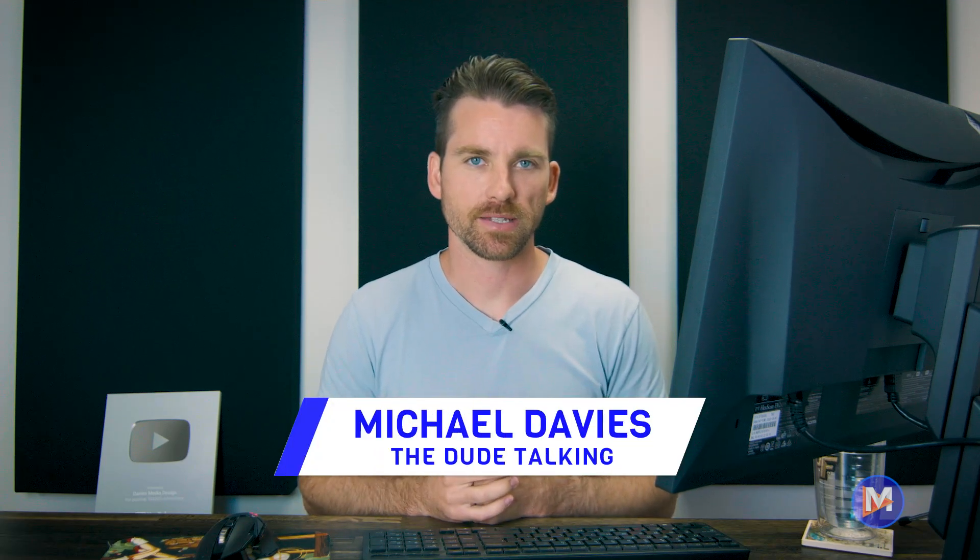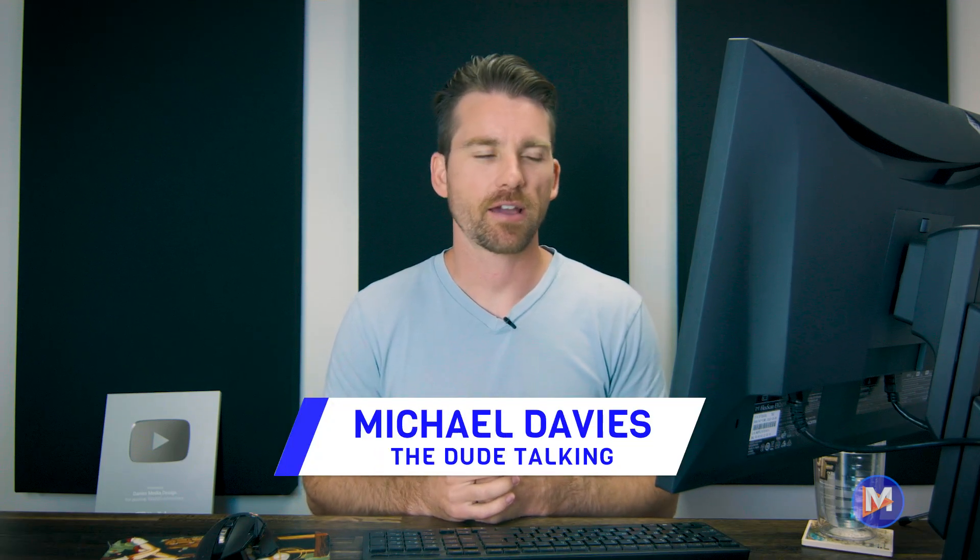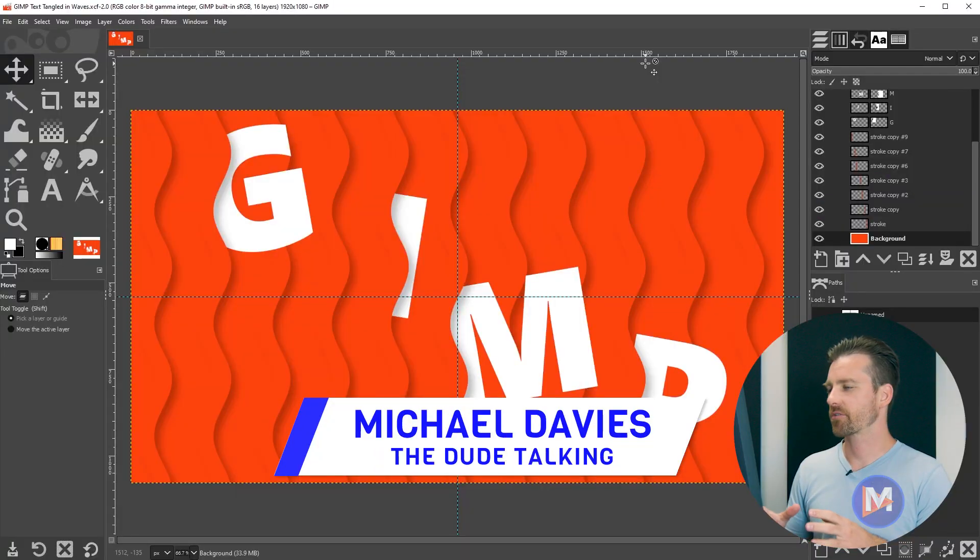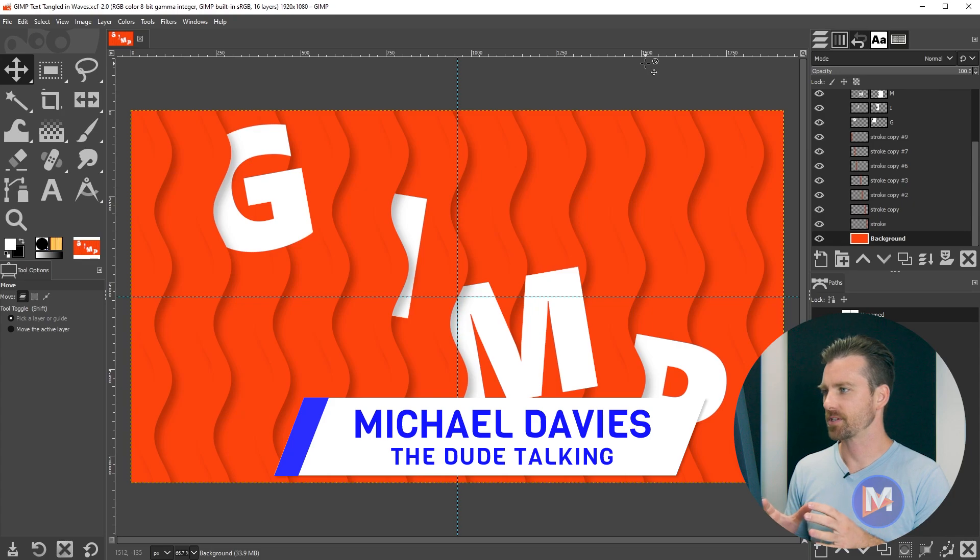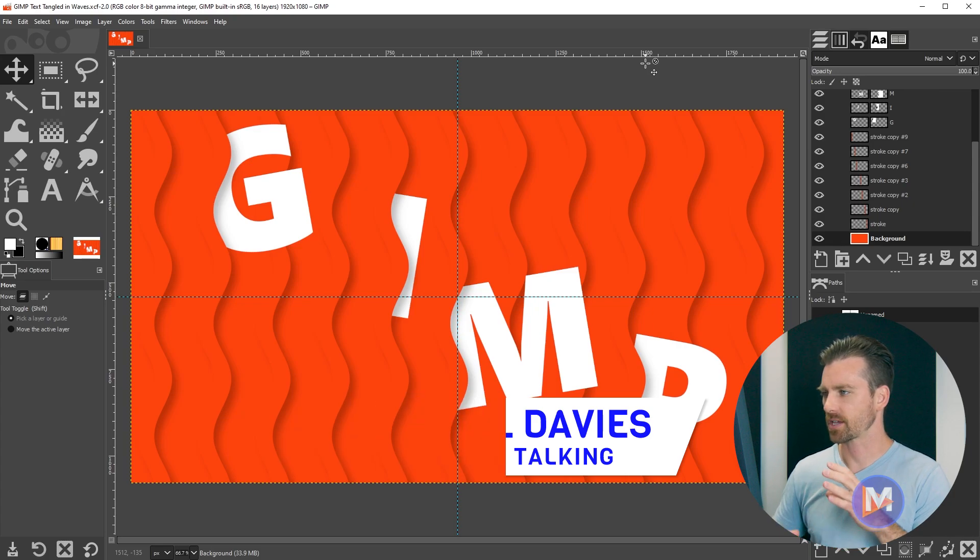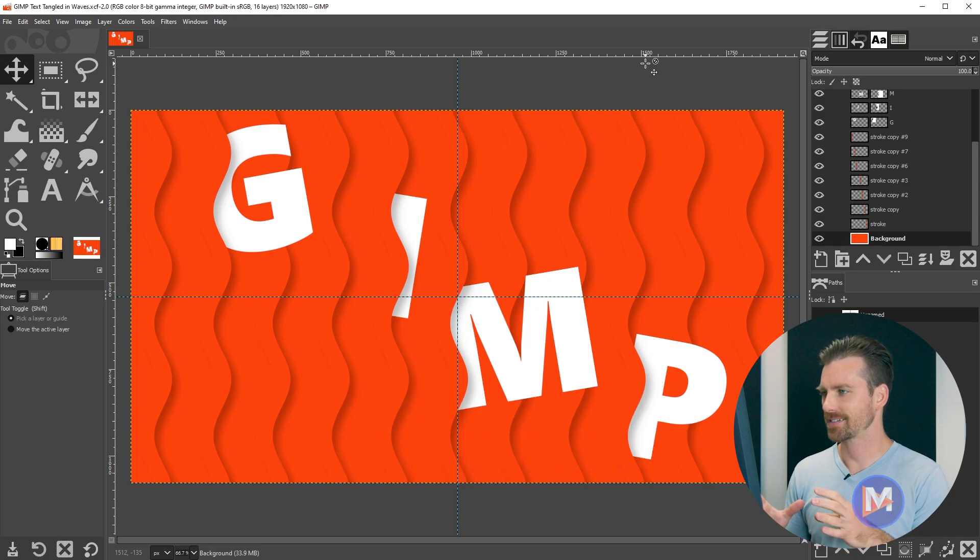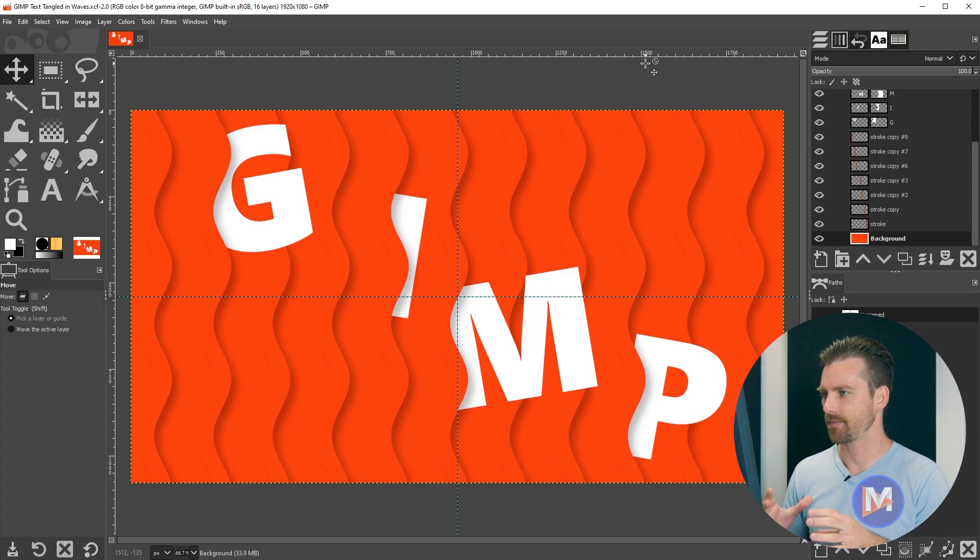Hello and welcome back to another video. My name is Mike Davies and today I'll be showing you how to create this composition where it looks like we have some text that's tangled in these waves or lines. I'll be using GIMP version 2.10.32, which is the latest version of GIMP at the time of this tutorial.